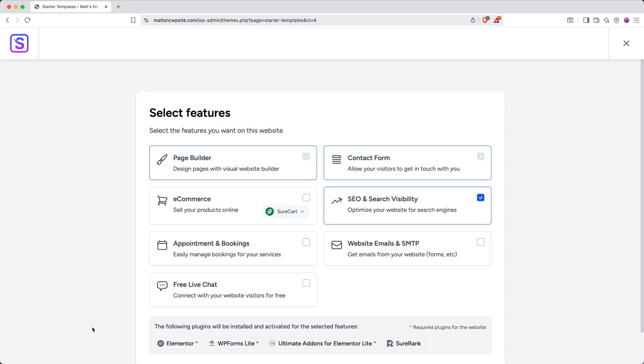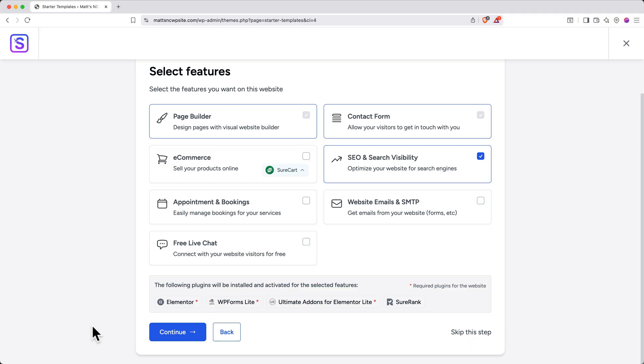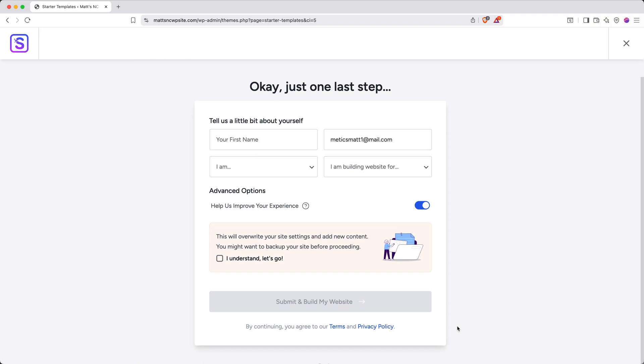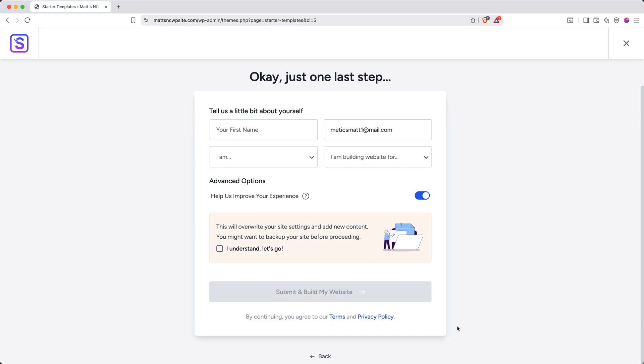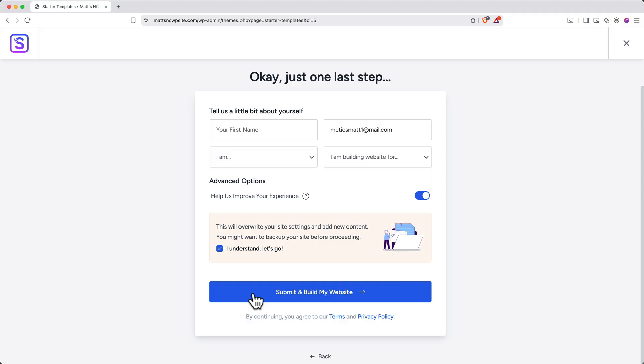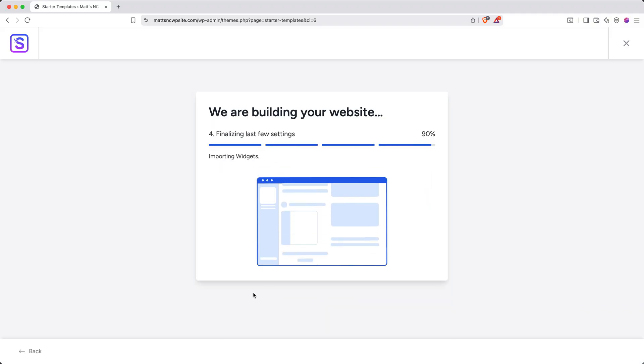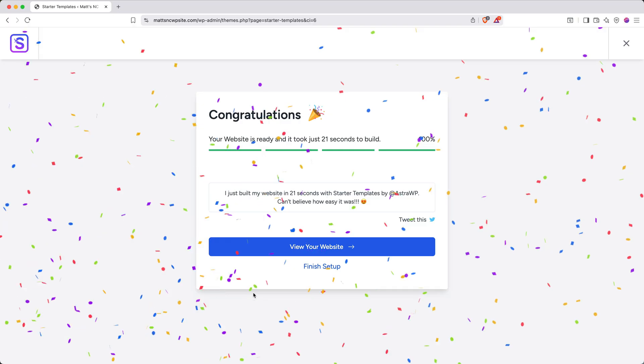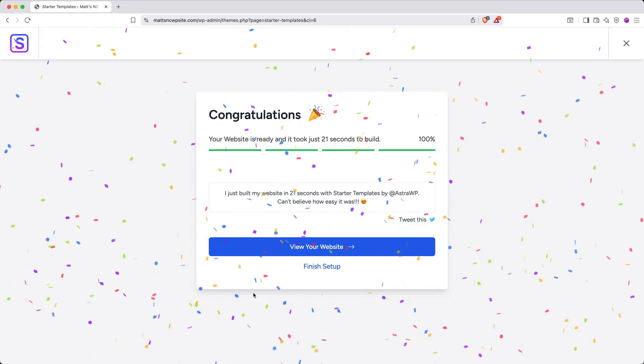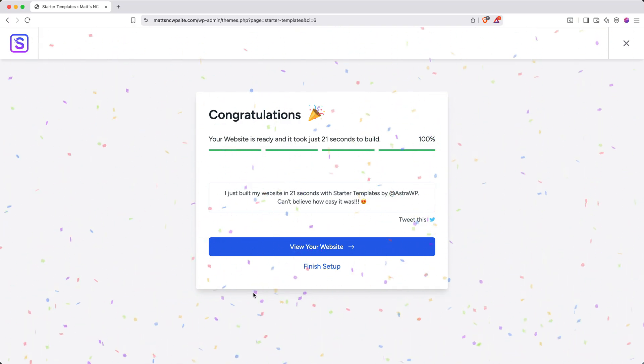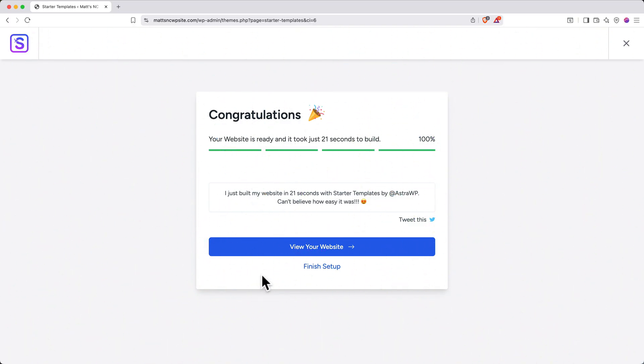You'll be prompted to select features, check any options that you want, or just click skip this step. You'll get this page here, and you can fill it out if you'd like to, or you can just click I understand, let's go, and then click submit and build my website. This will take a few moments to process as it sets everything up. When it's done, you'll get this fun little confetti animation, and you can click view your website to see how it turned out.